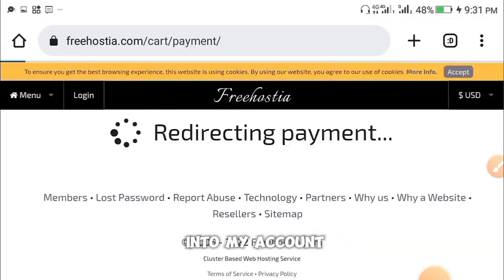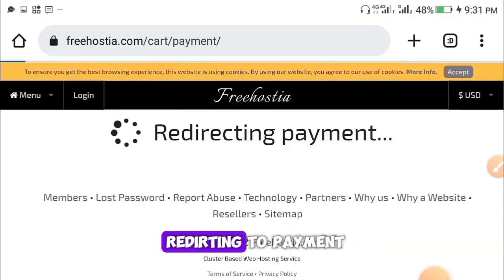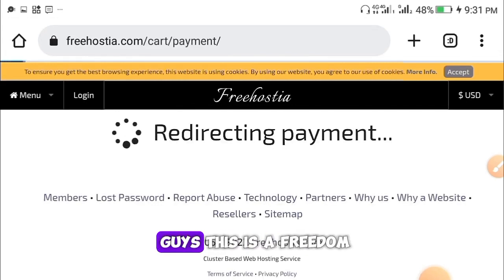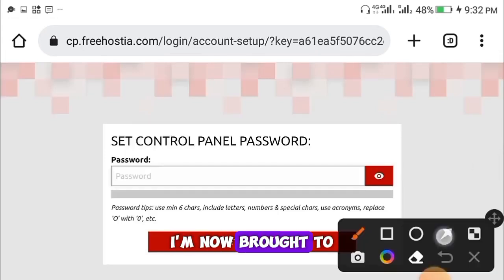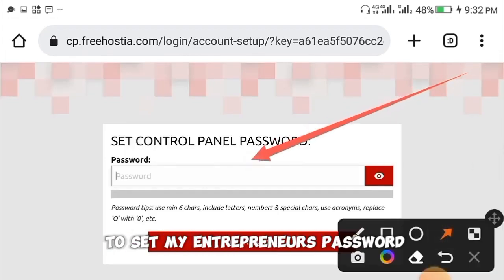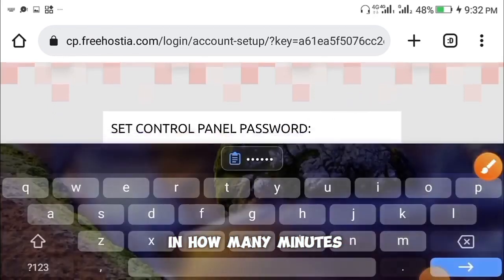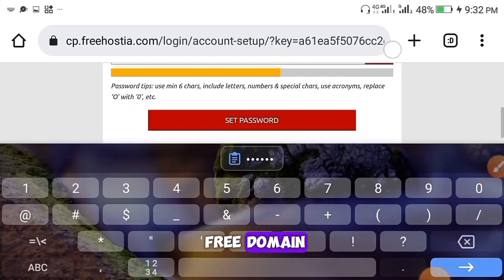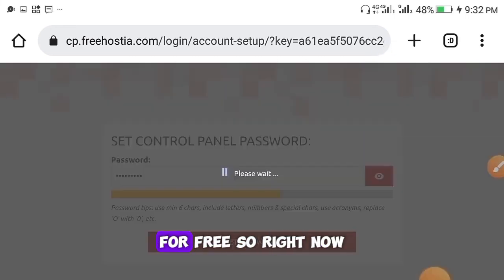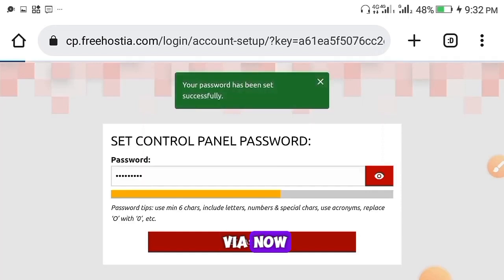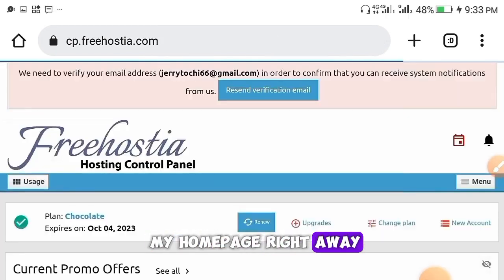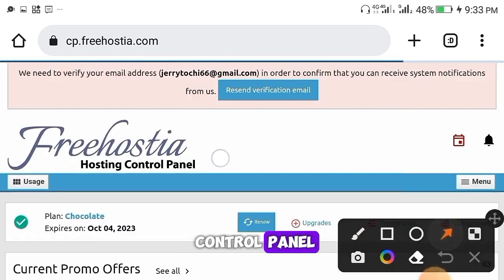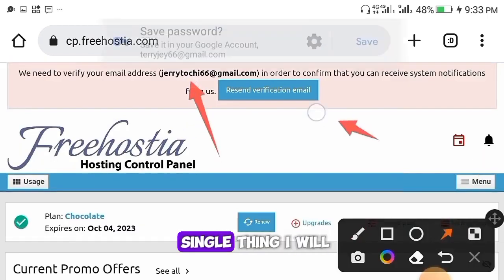After clicking Continue, you'll be logged into your account. You'll see it redirecting to payment — but as I told you, this is completely free. You'll then be brought to the control panel where you need to set your control panel password. In just a few minutes you can create a free domain and hosting for yourself. Once your password is set successfully, you'll be taken to your homepage.